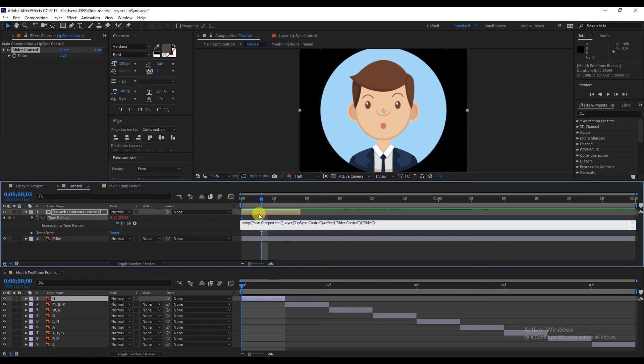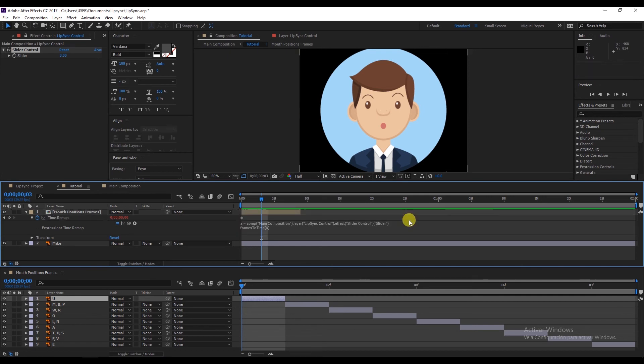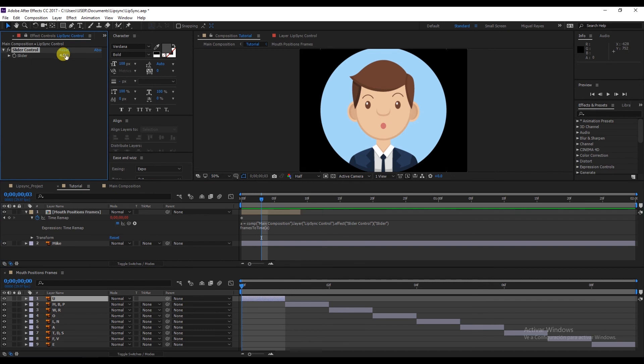So this is what we'll do. Here we'll place a variable, a equals. Underneath, we'll write framesToTime, a in brackets. And this way, as you see, we can adjust the slider and we won't have that problem.